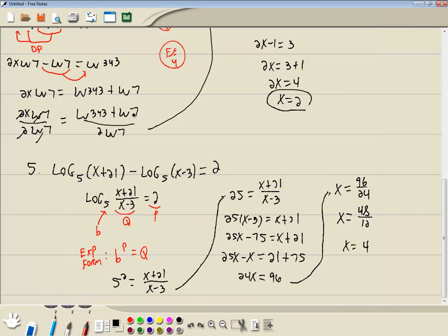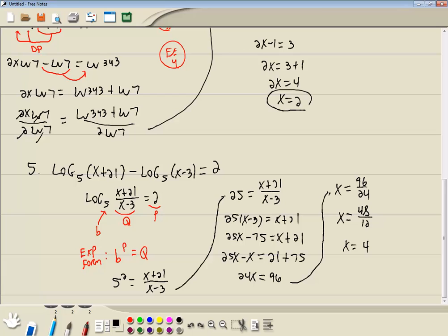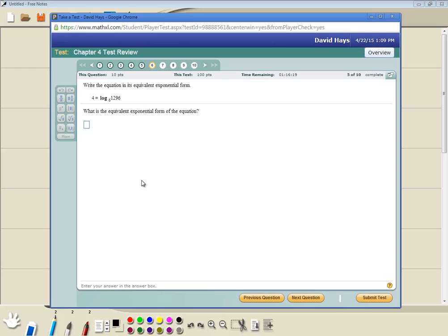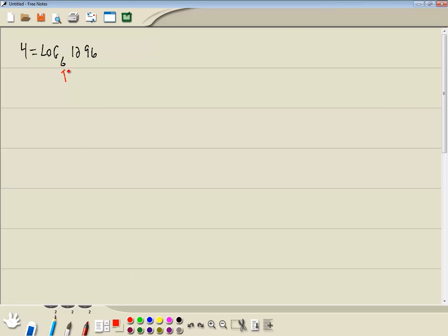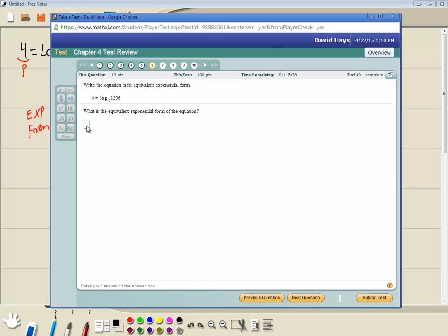Write the equation as the equivalent exponential form. The number that follows our log that's smaller is our b, what follows that is our q, and the other side is our p. Our exponential form is b to the p is equal to q. So we're going to have 6 to the 4th power is equal to 1296. So I got 6 caret 4 equals 1296.